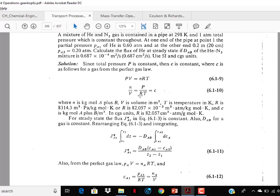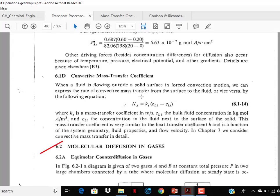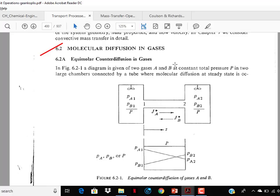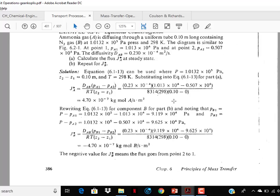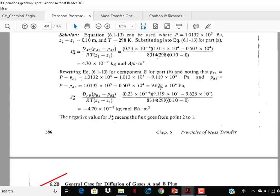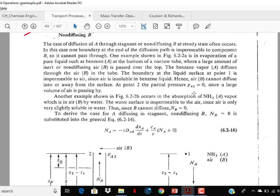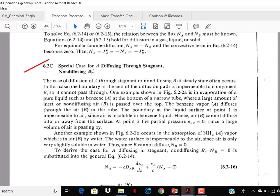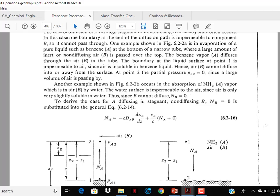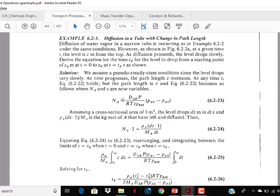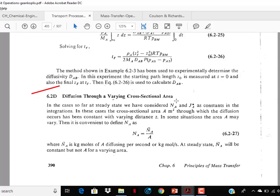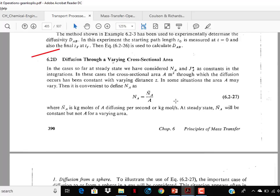You may also solve the examples given. Study convective mass transfer coefficient — this is very important. Molecular diffusion in gases is a very important topic. Then study the general case of diffusion of gases A and B plus convection. This is important. The next topic is the special case of diffusion through a stagnant non-diffusing B — also important. And the last topic in that section is diffusion through a varying cross-sectional area.